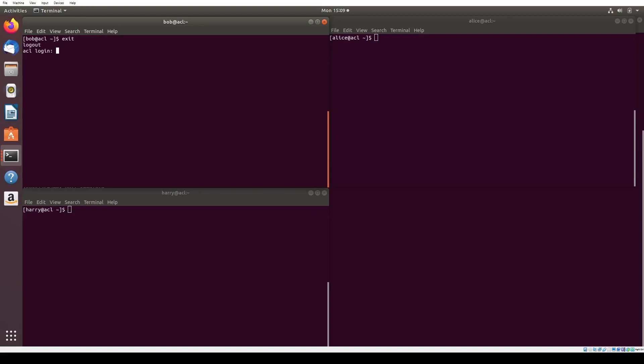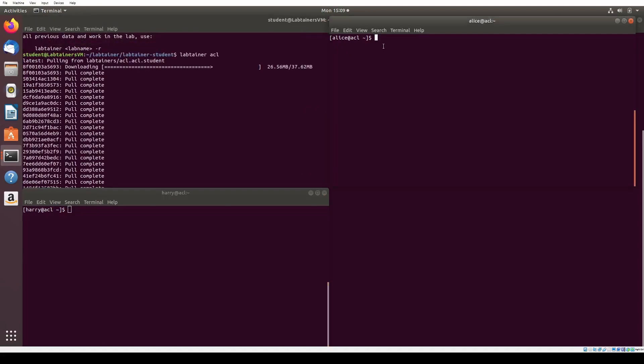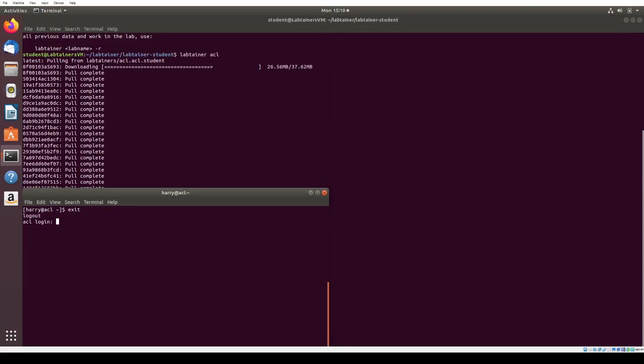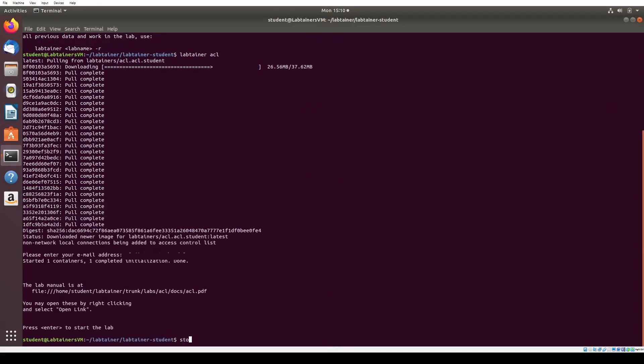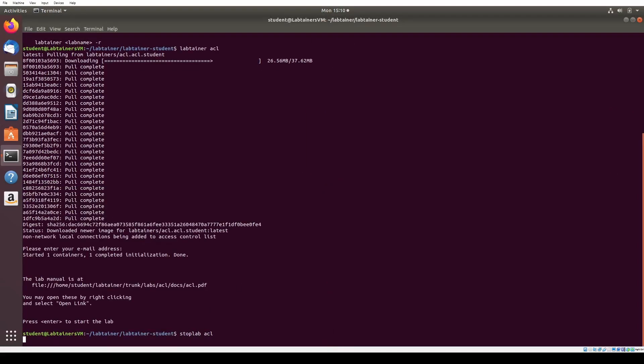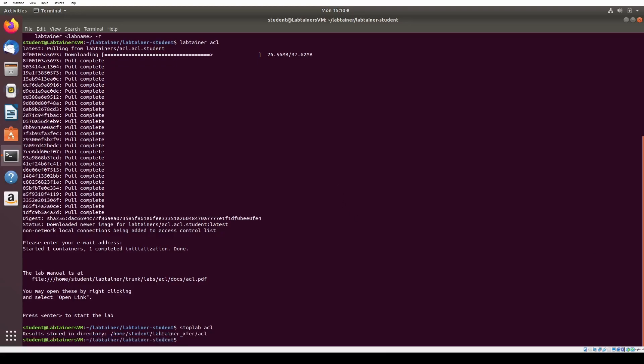And that's all for the ACL lab. Make sure you exit the lab terminal and run stoplab in the original terminal to save your work. See you in the next lab.